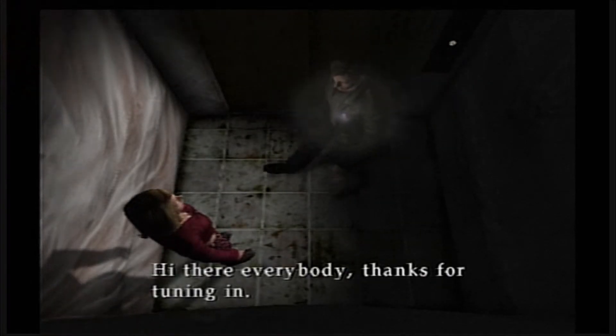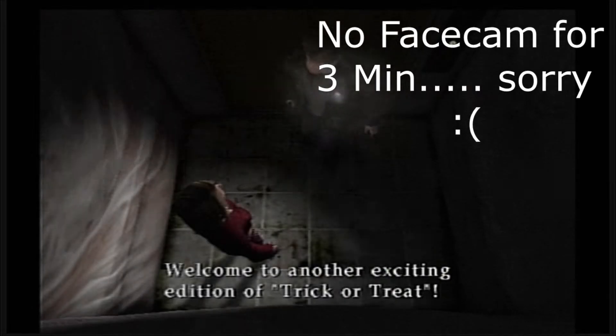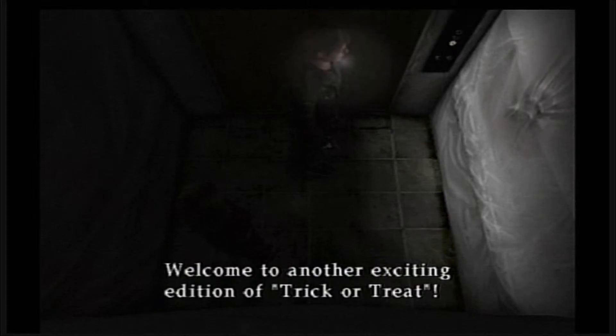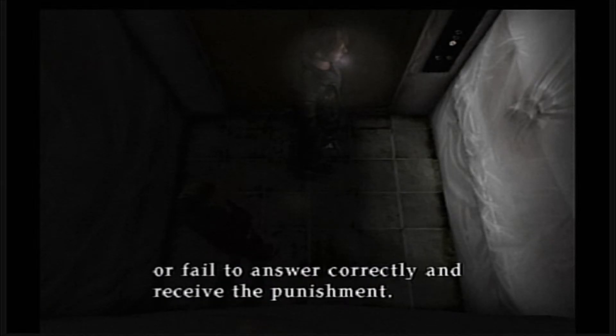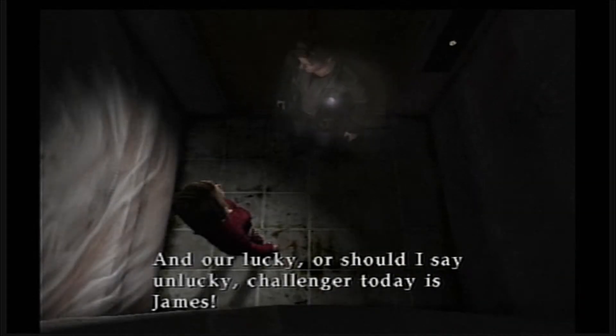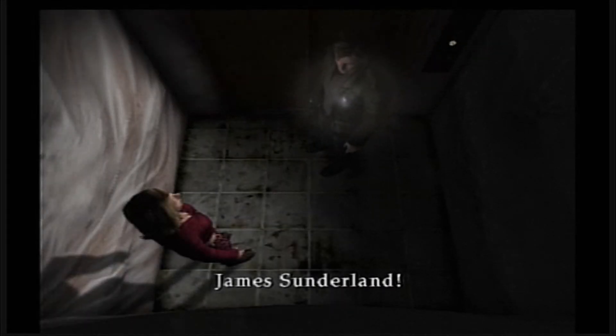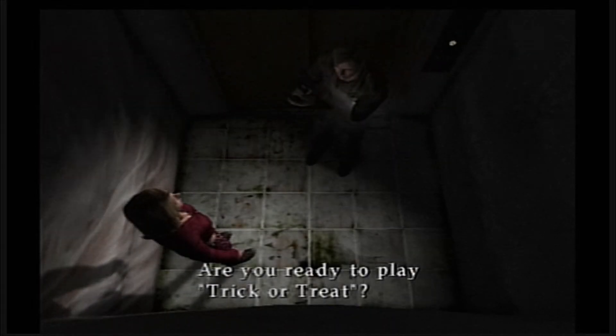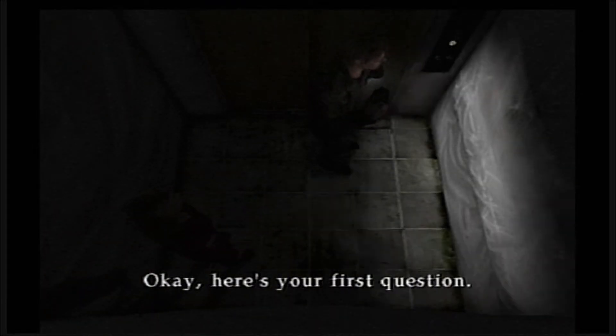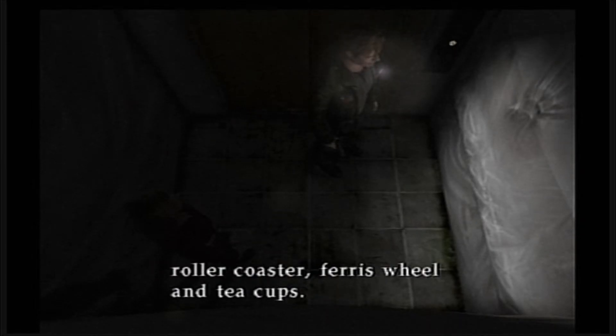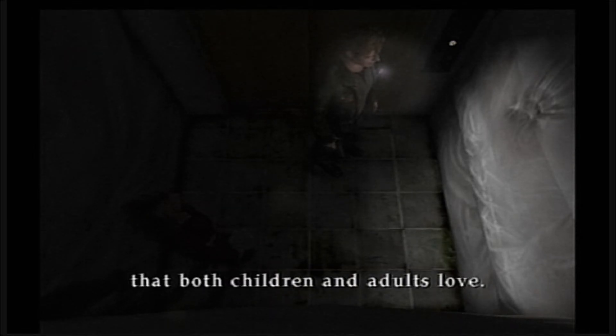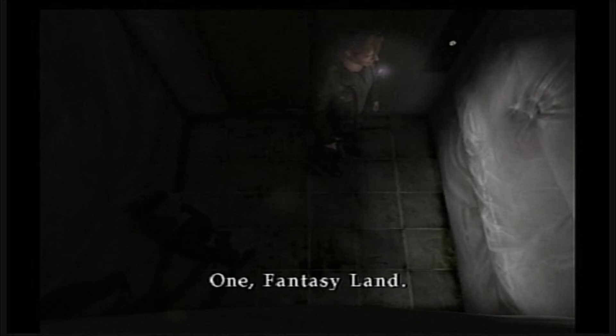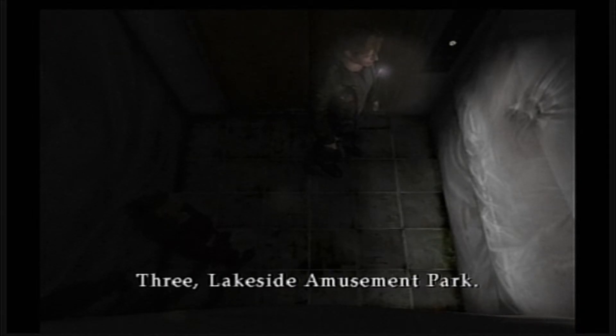Hey there everybody, thanks for choosing in, welcome to another exciting edition of Trick or Three! Here you either answer the questions correctly and win a great prize, or fail to answer correctly and receive the punishment. It all depends on me and our lucky, or should I say unlucky, challenger today is James, James Sunderland. Here's your first question: merry-go-round, haunted house, roller coaster, ferris wheel, and teacup. Silent Hill is home to a thrilling amusement park that both children and adults love. The question is, what is the name of this amusement park? One: Fantasy Land, two: Silent Hill Amusement Park, three: Lakeside Amusement Park.